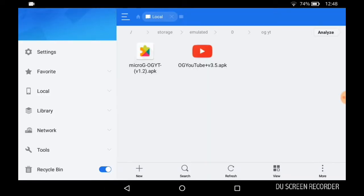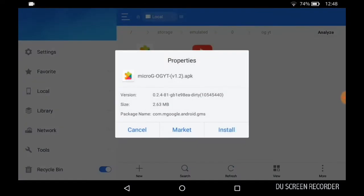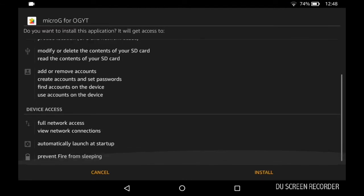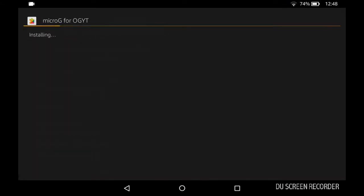You can see it's 2 megabytes, doesn't consume a lot of space, and it doesn't drain your battery at all. So don't worry about any battery drain. I've been installing MicroG also. This is for you to put in your Google account.